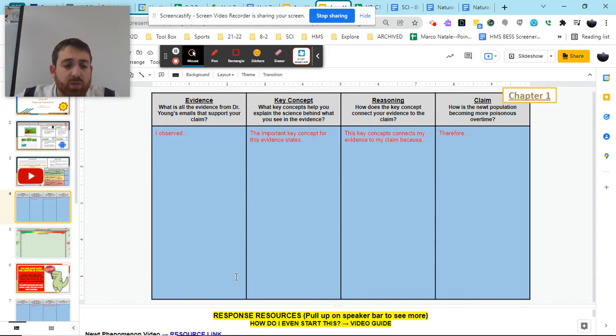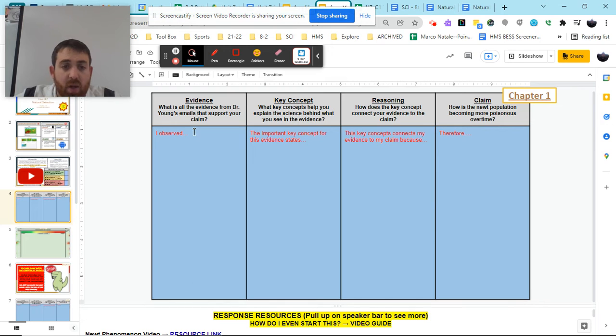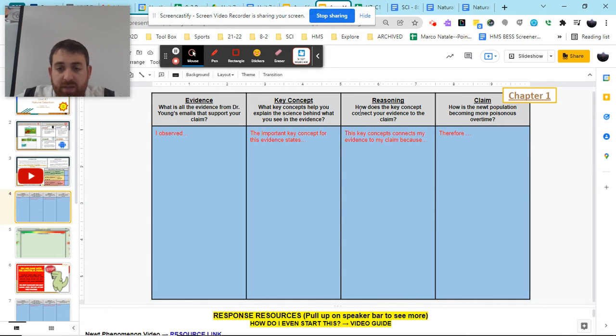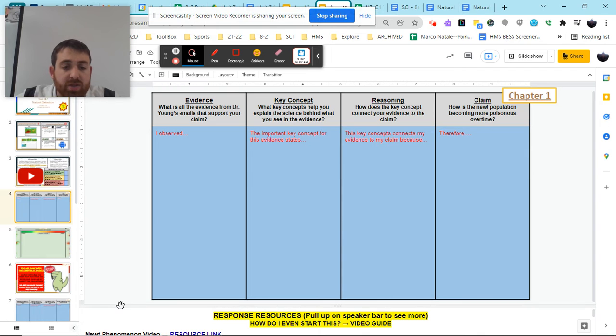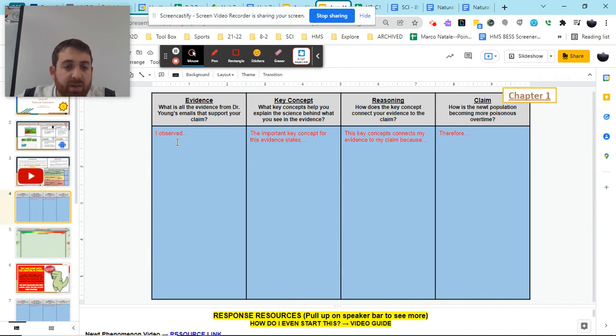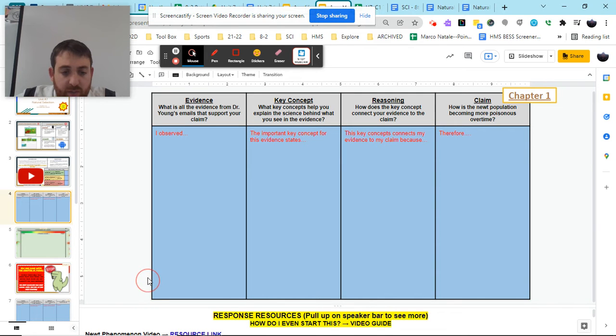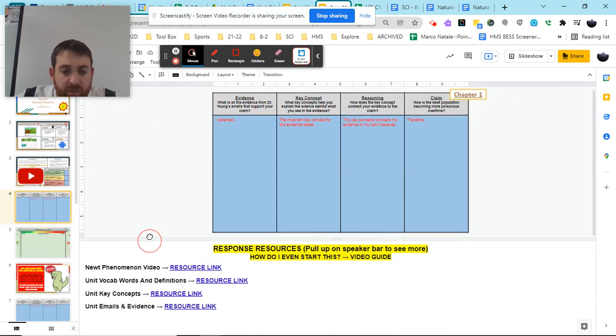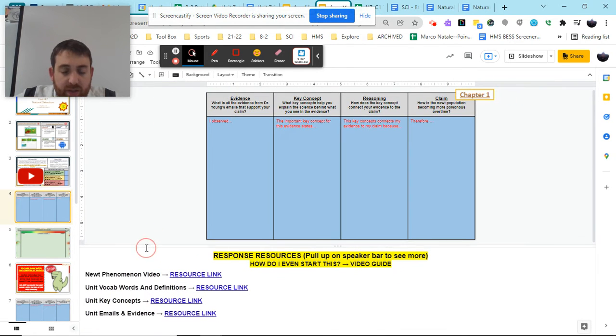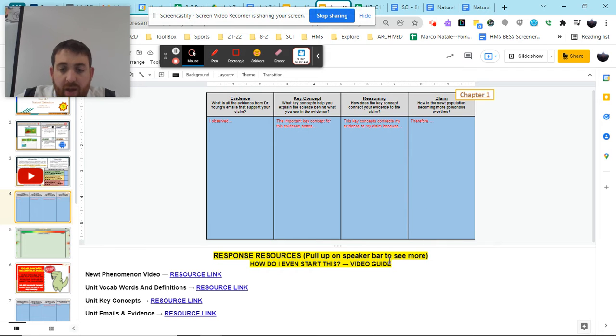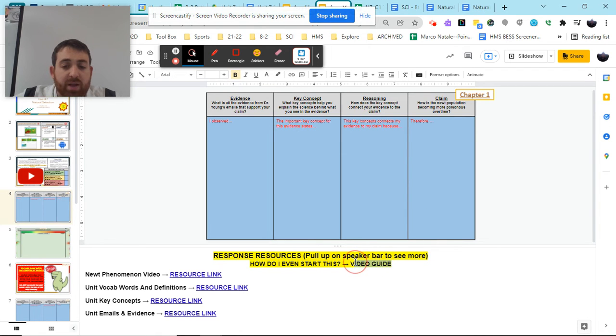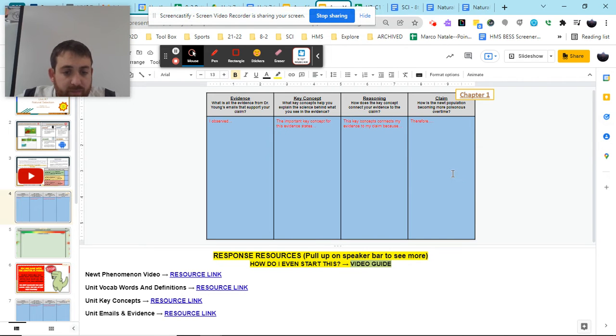Now, this is a reasoning tool similar to what we've done in the past, where you start off with the evidence that you've observed, the key concepts, reasoning, and claim. As you complete this, you're going to need to first start with what is all the evidence from Dr. Jung's email that supports your claim. So if you go to the speaker bar down here and you pull up the speaker bar, you're going to see a bunch of resources that are going to help you complete this section.